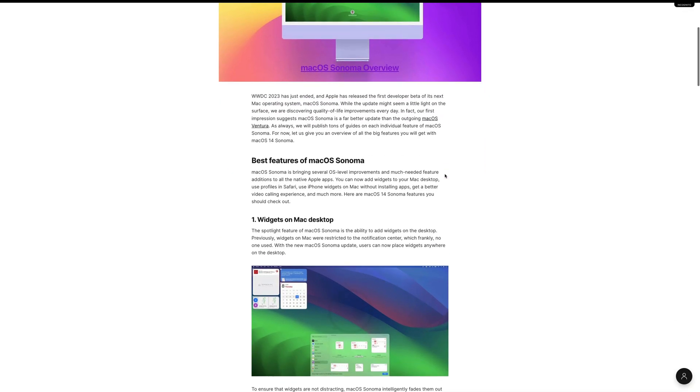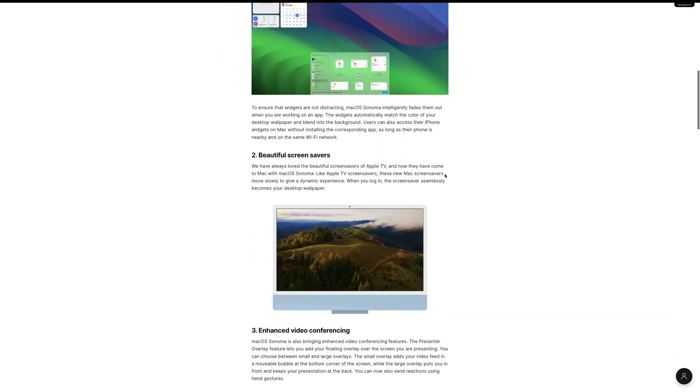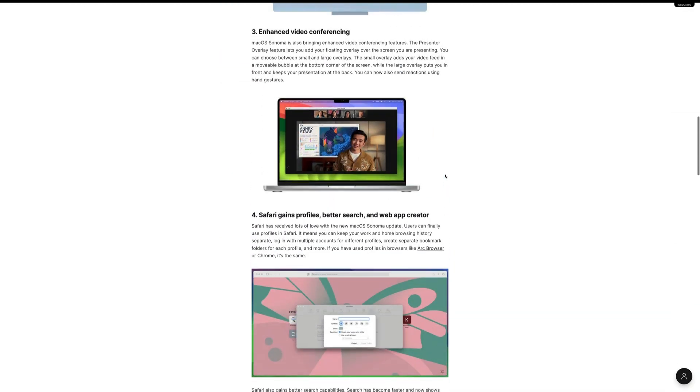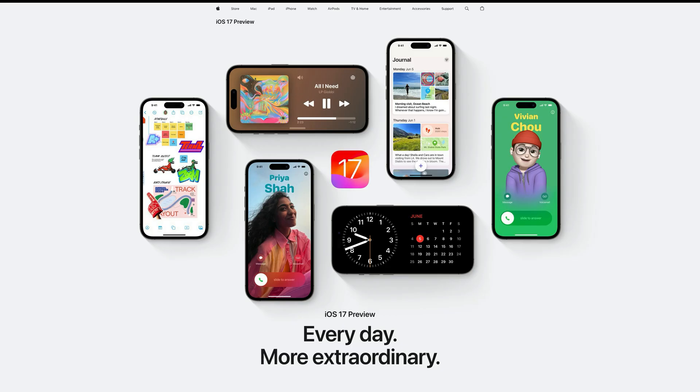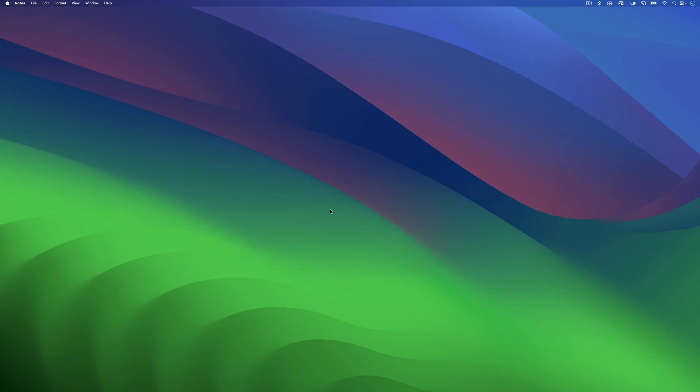Before we get started, please note that this feature requires iOS 17 and macOS 14 Sonoma, so make sure you have the latest updates installed on your devices. Now, let's begin with linking notes on your Mac running macOS Sonoma.